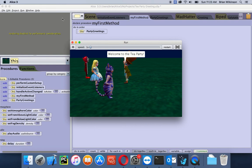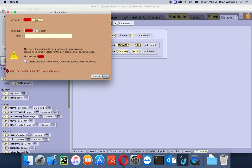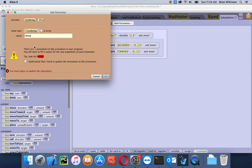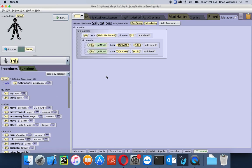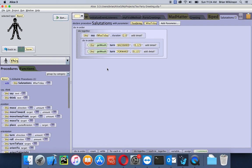The one last problem is that all the guests reply in exactly the same way, which is kind of boring. So we're going to add what's called a parameter so that the guests can say different things. I'll close this, go back to Salutations, and click on the Add a Parameter button. You'll see a warning that you're already using this three times — that's okay. We're going to make the type a text string since they're talking, and call it 'What to Say.' I'll check the box and click OK. Now where it says say, instead of 'Hello Mad Hatter,' I'm going to change this to 'What to Say.'